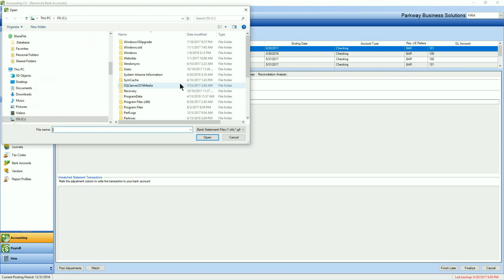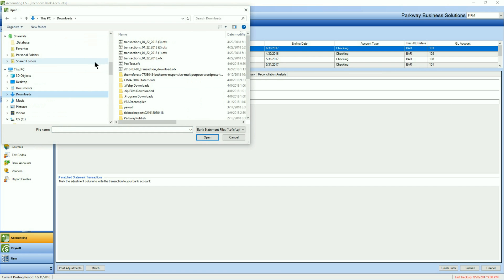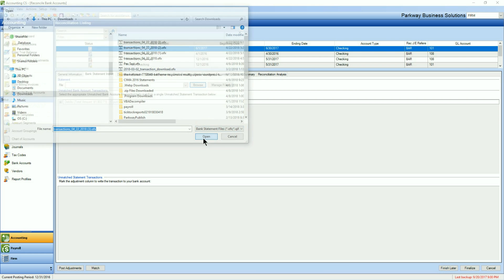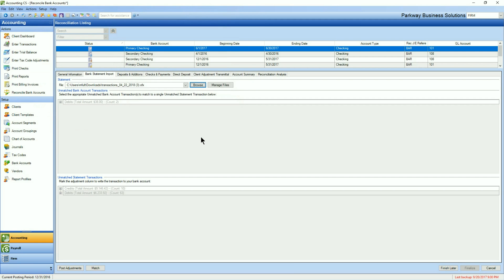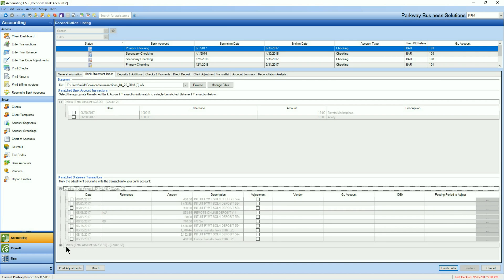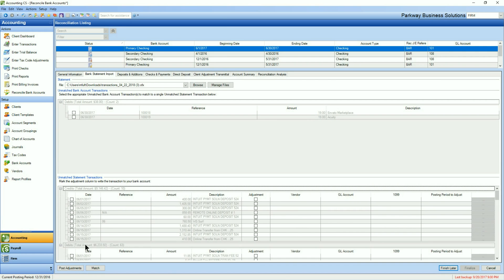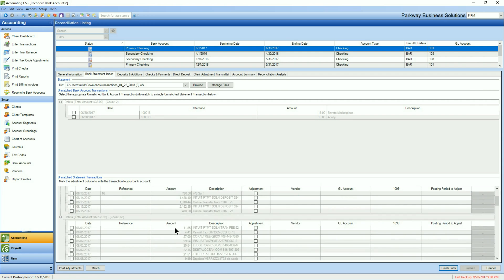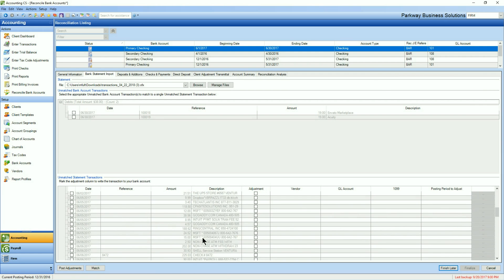So we'll go browse, go to my downloads, and it's going to be my most recent file here. Open, and immediately what you'll find is that 12 went straight down to 2. That's because it automatically matched items that were already in the system to your import.